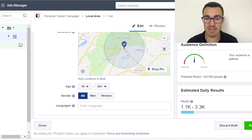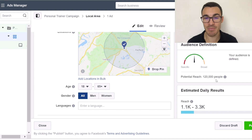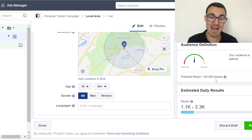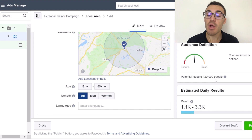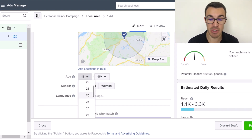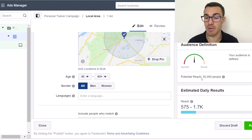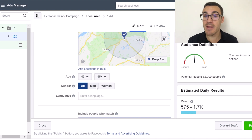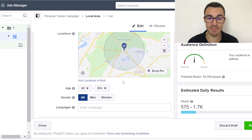Once you've added your location targeting criteria, you'll see your potential reach. I've got 120,000 people — that's not a massive audience, so I can't narrow it down too much. If you have a larger population base, you can afford to add more targeting criteria. For example, if you only work with people aged 45 and over, you can set that — though it does bring my audience down to 52,000, so I might leave it there.